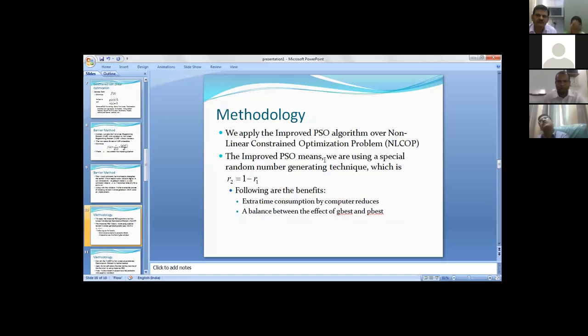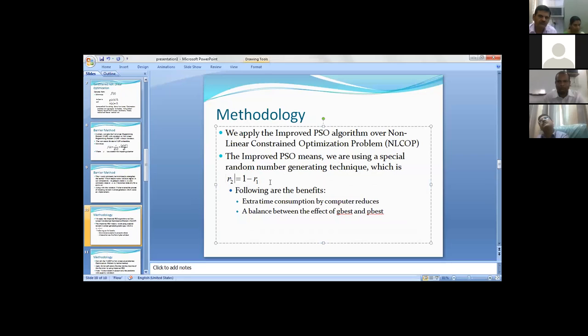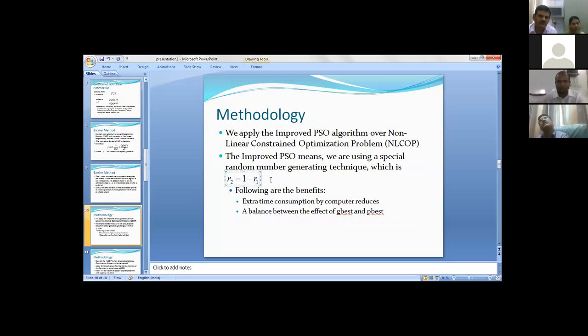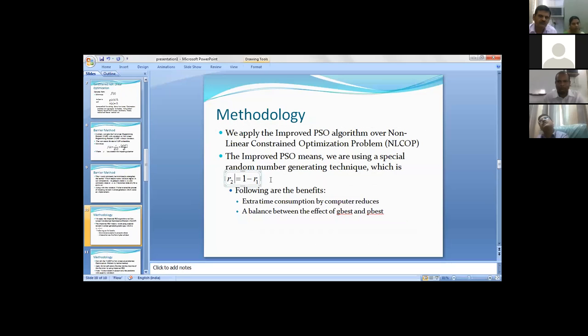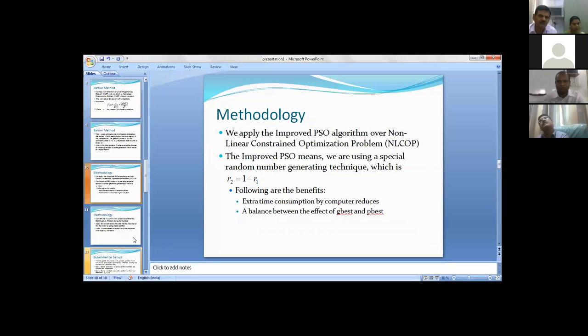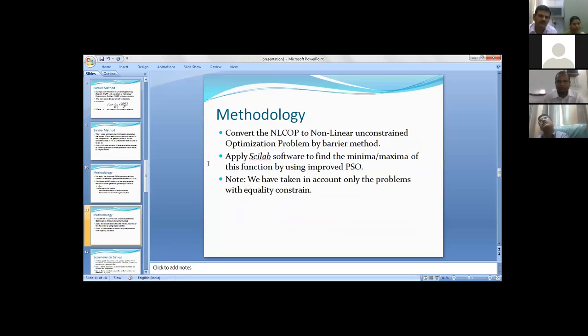The improved particle swarm optimization means we are using a special random number generating technique, which is r2 equals one minus r1. The benefit is we don't have to generate two numbers r1 and r2 - that will decrease the computation time by computer. We generate just a single number and the second number will be generated by one minus that.